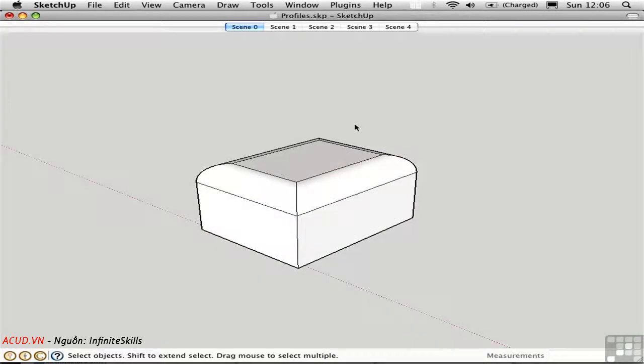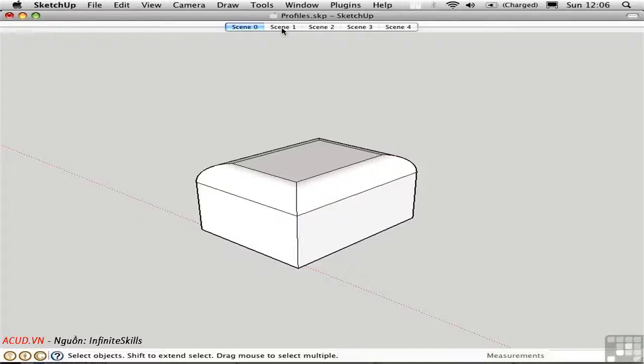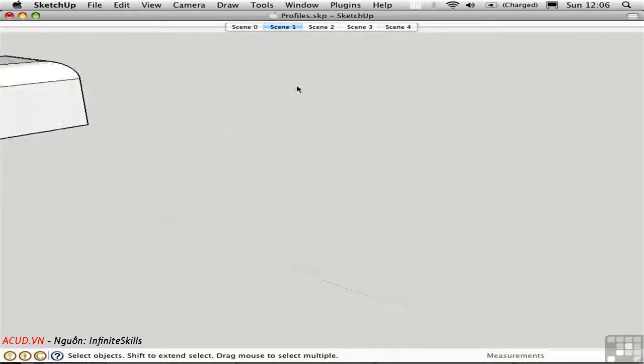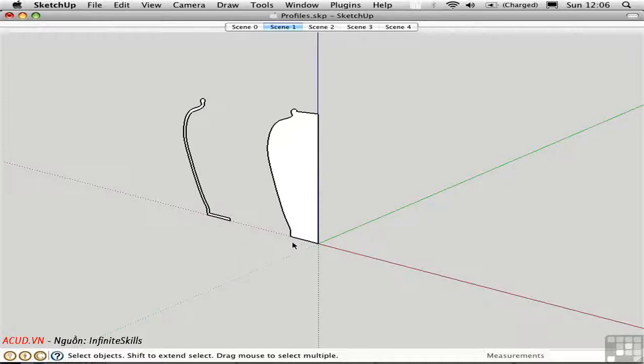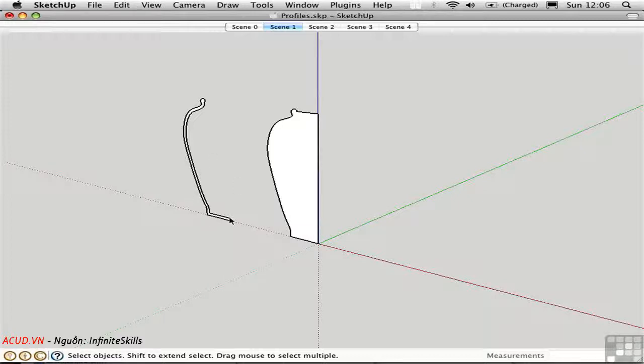Follow Me can do more than sweep out paths. It can also lathe shapes around a circle. Let's look at another example. Here we have two shapes representing an architectural urn. One is solid and one is hollow. The hollow one will generate many more polygons, so you'd only want to do this if you planned on looking into the object.